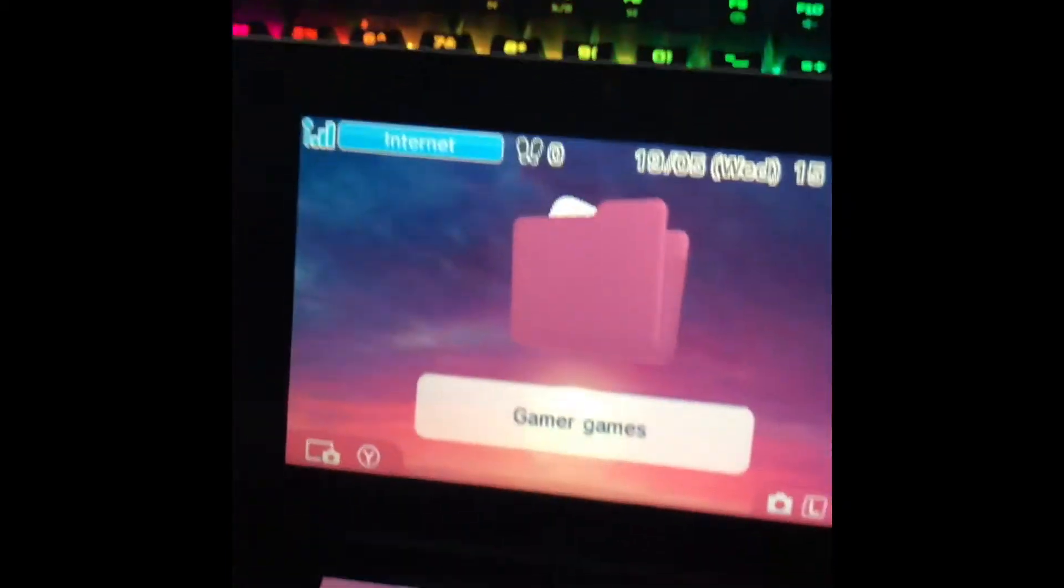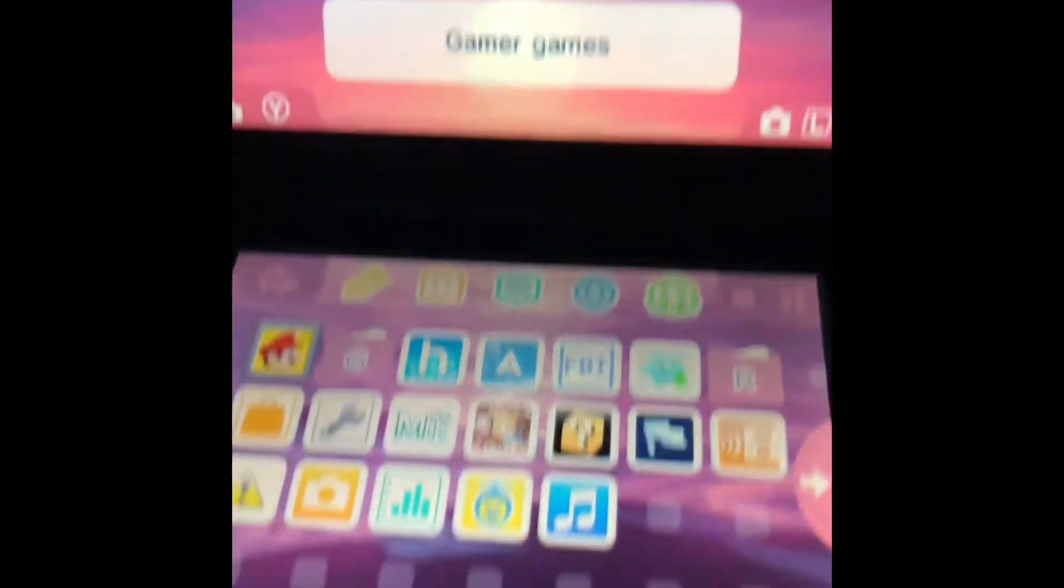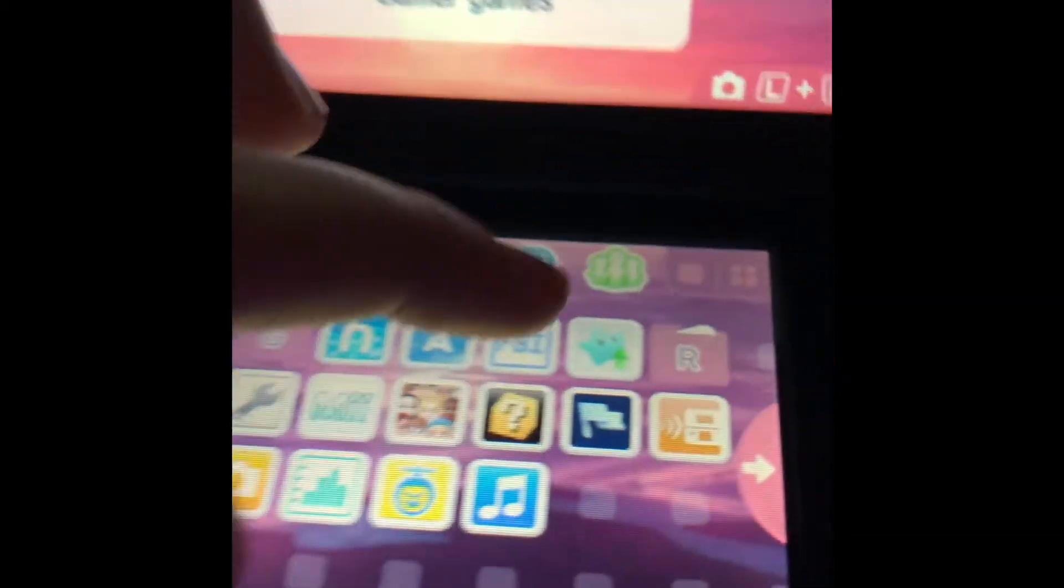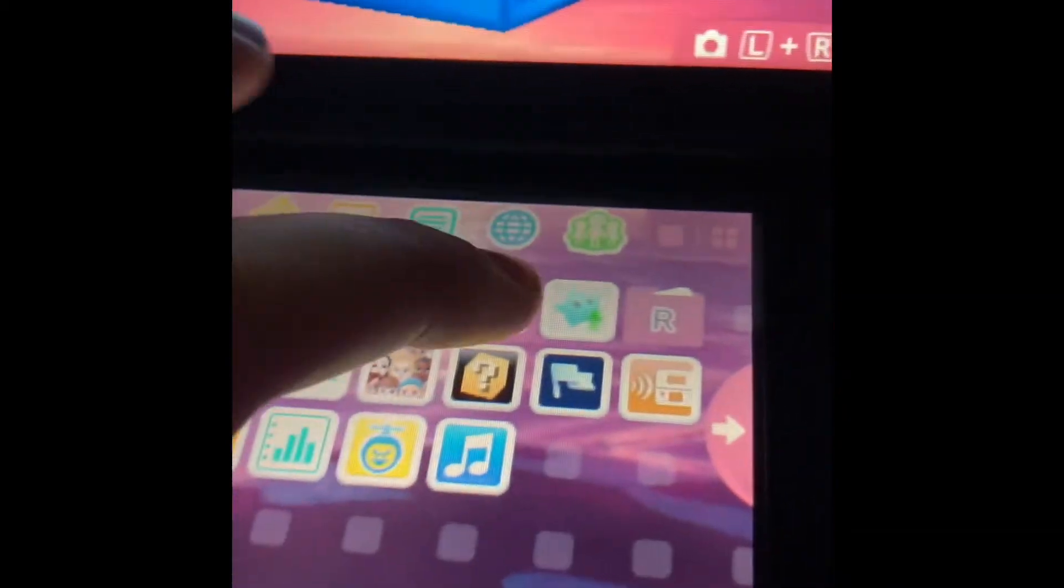Hello everyone, and today I will be showing you how to download games from a QR code with a custom firmware 3DS.